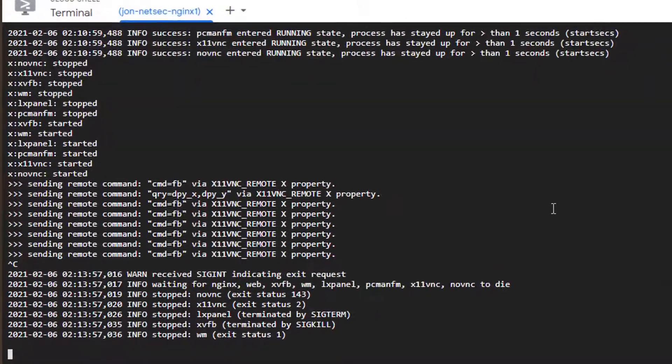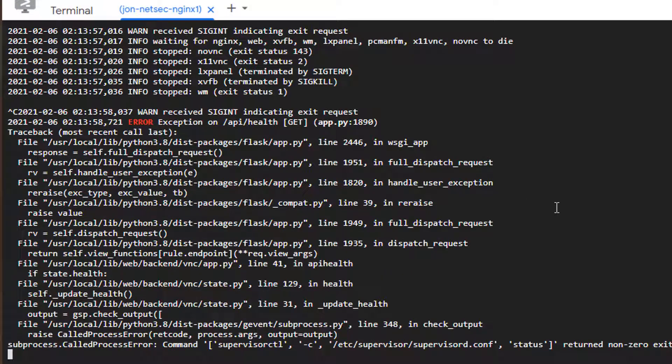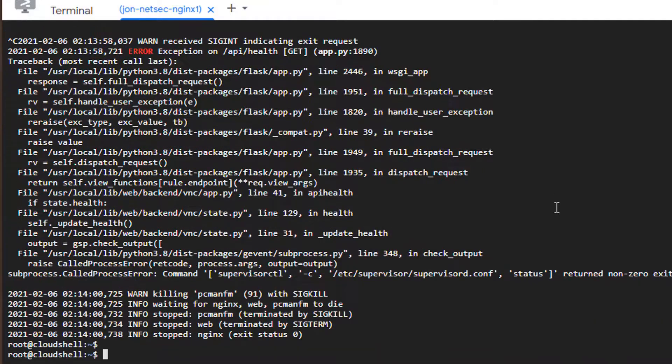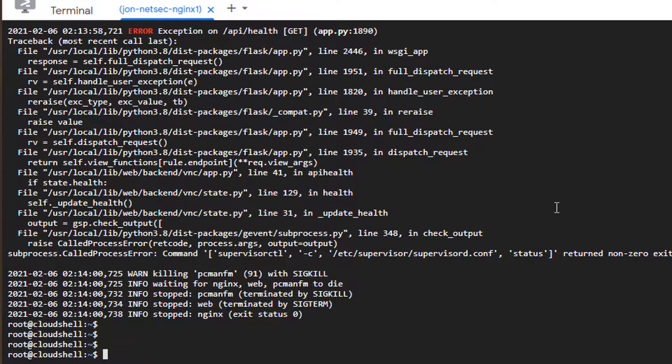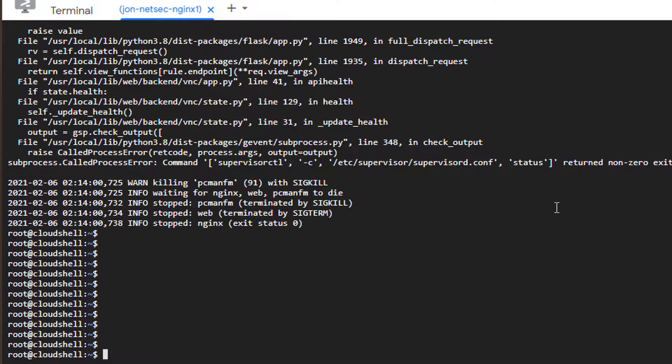So we're going to quit from this one. So we're going to create a Docker Compose file.